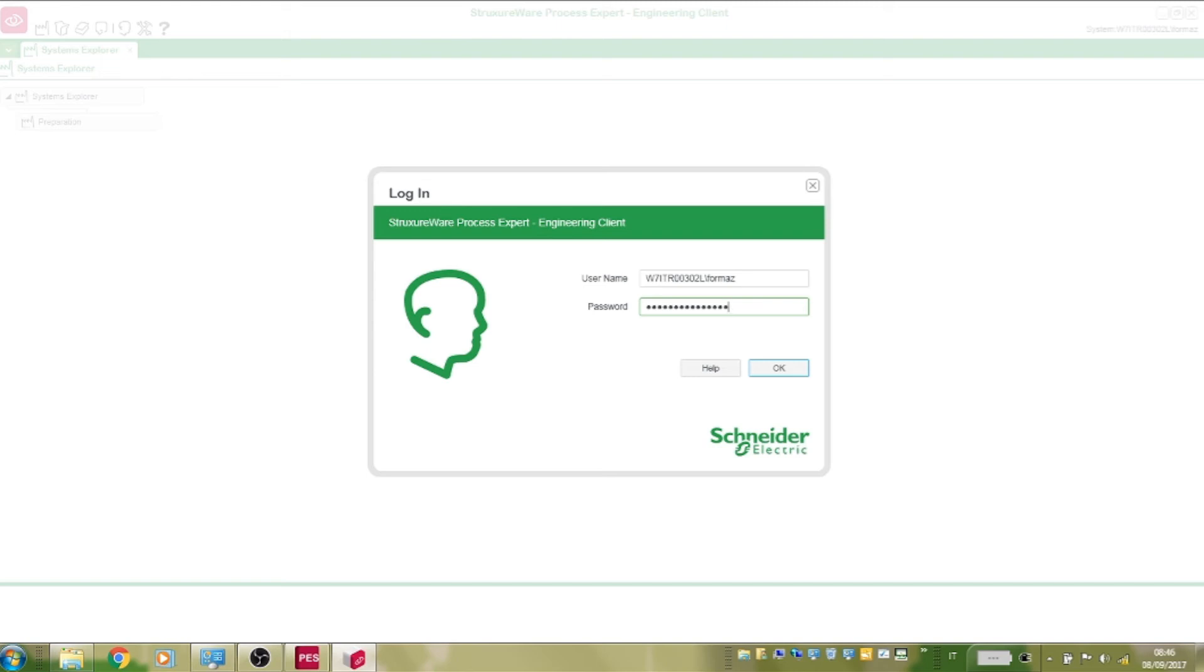This authentication will be performed against either the Active Directory for a complete environment, or the local workgroup if Active Directory is not present.